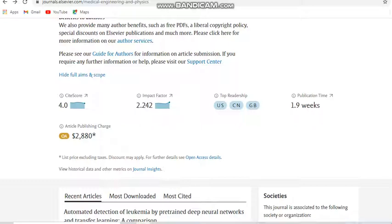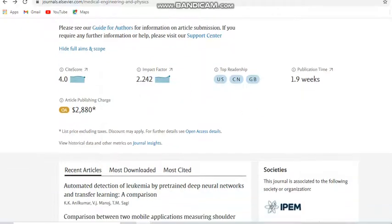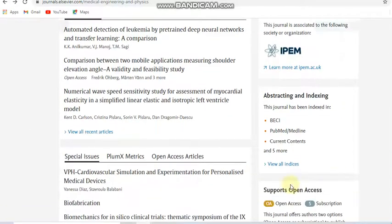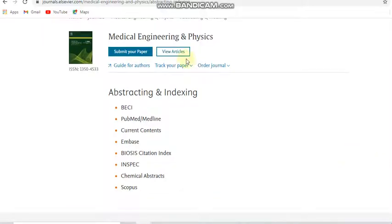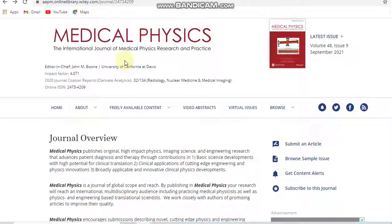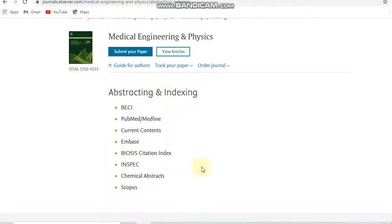It is an unpaid journal, but if you need open access you can pay the article processing charges while submitting your paper. The publication time is only 1.9 weeks, which is roughly half a month. The CiteScore and other impact factor details are also given. This journal is indexed in Scopus — note that Medical Physics is indexed only in SCIE, not in Scopus, whereas Medical Engineering and Physics is indexed in Scopus.